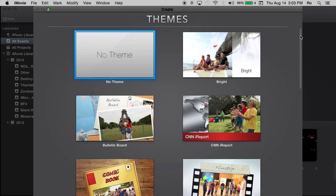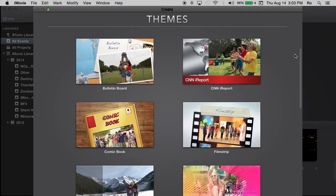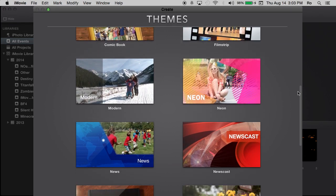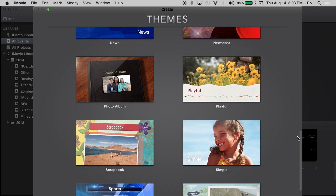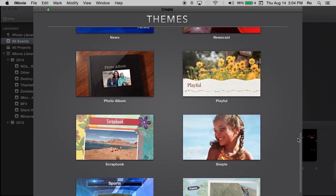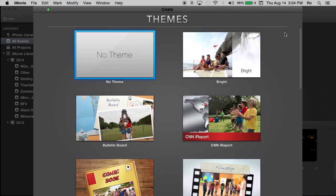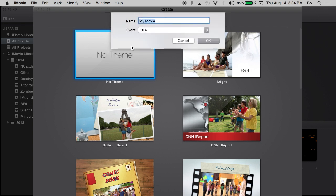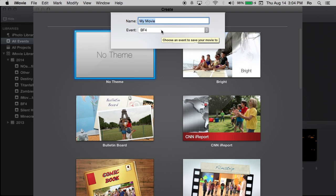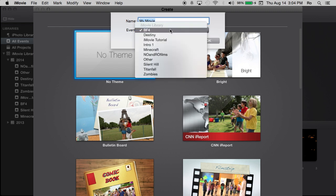And from here, you can choose from different themes. I most time go to no theme. As you can see, there's several here to choose from, but I'm going to go to no theme and make my own theme within my own project. So double click that to launch it and it's going to let you create the name for your theme and also select the event.